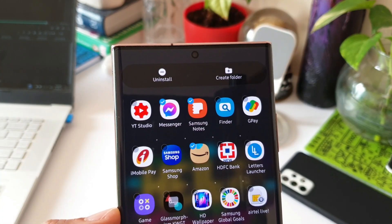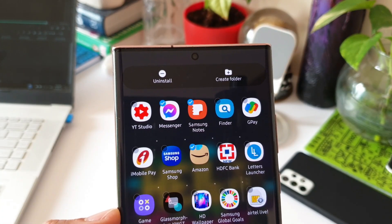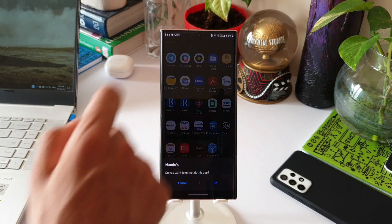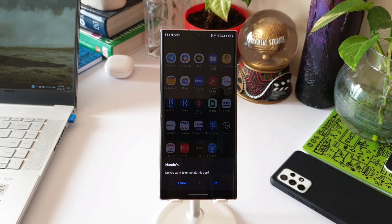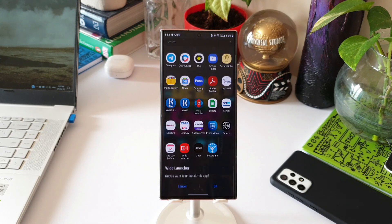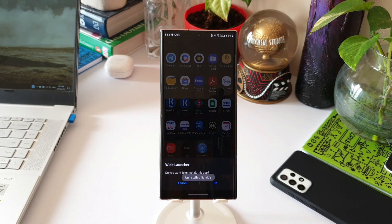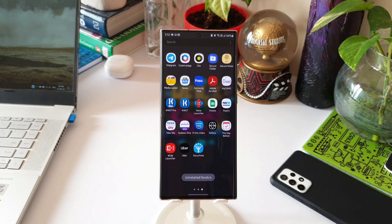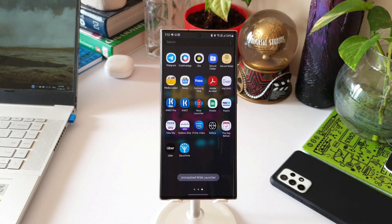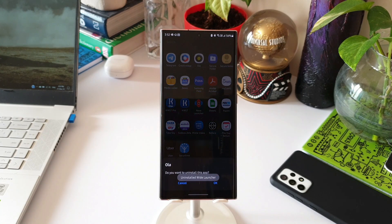The two options are 'Uninstall' and 'Create a Folder'. If you want to uninstall all of them at once, just hit Uninstall and then OK. The only issue is that it will keep asking for confirmation multiple times — once for each application you've selected, so you have to give permission for each selected app separately.